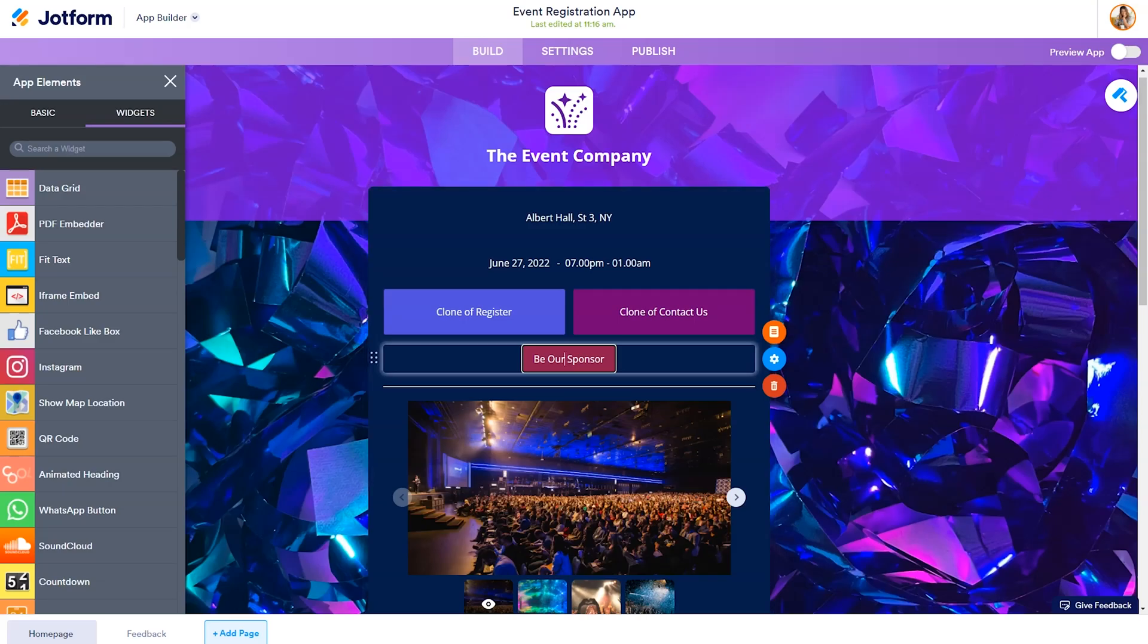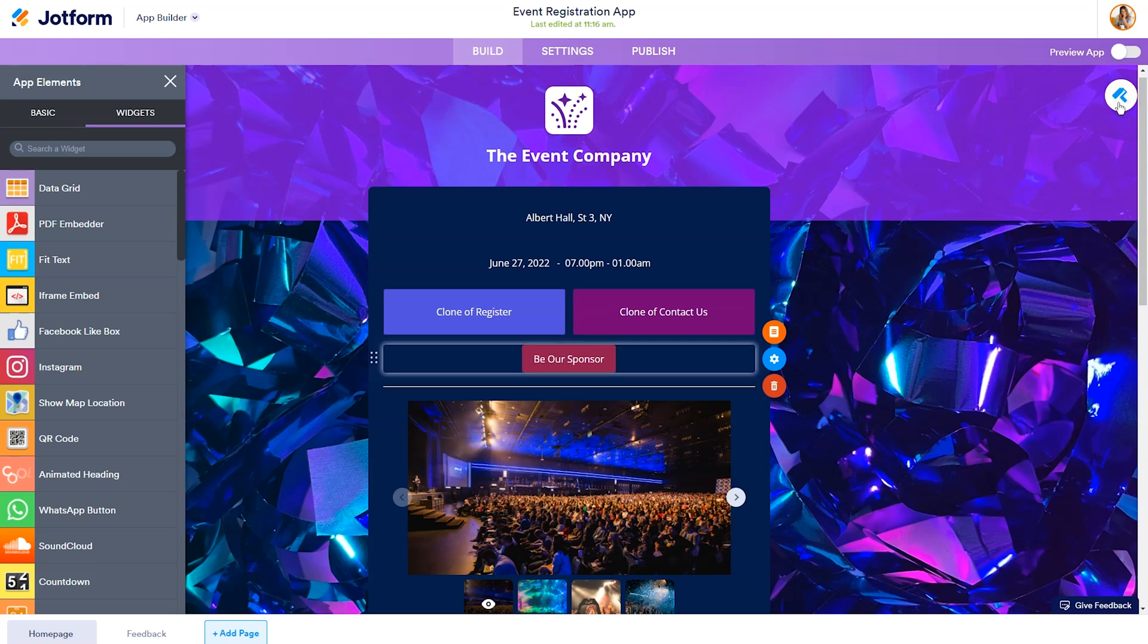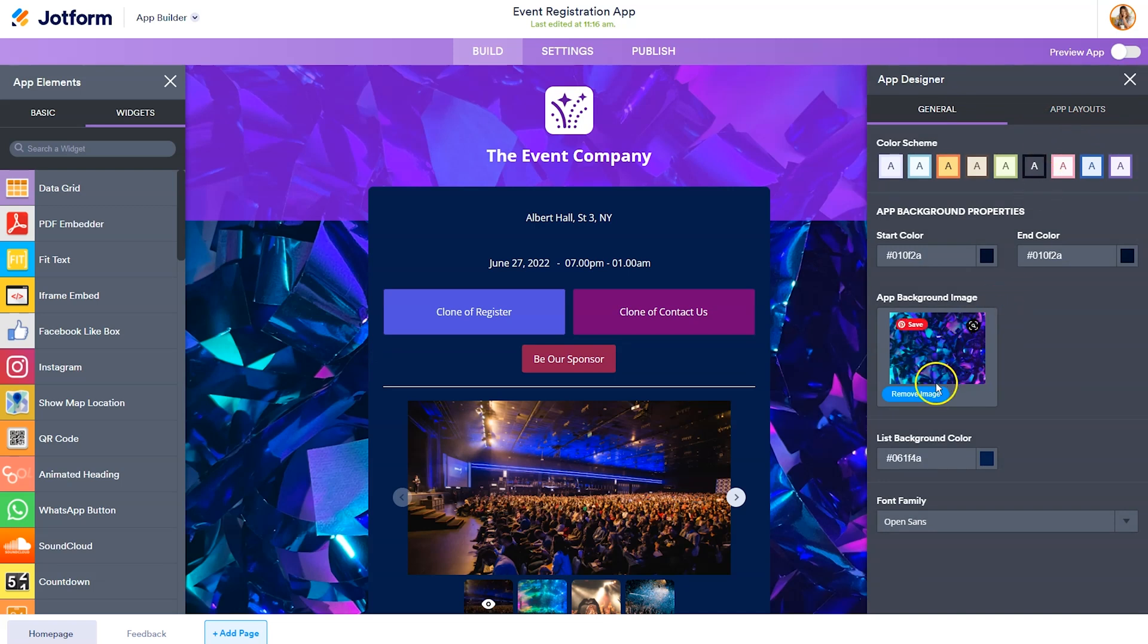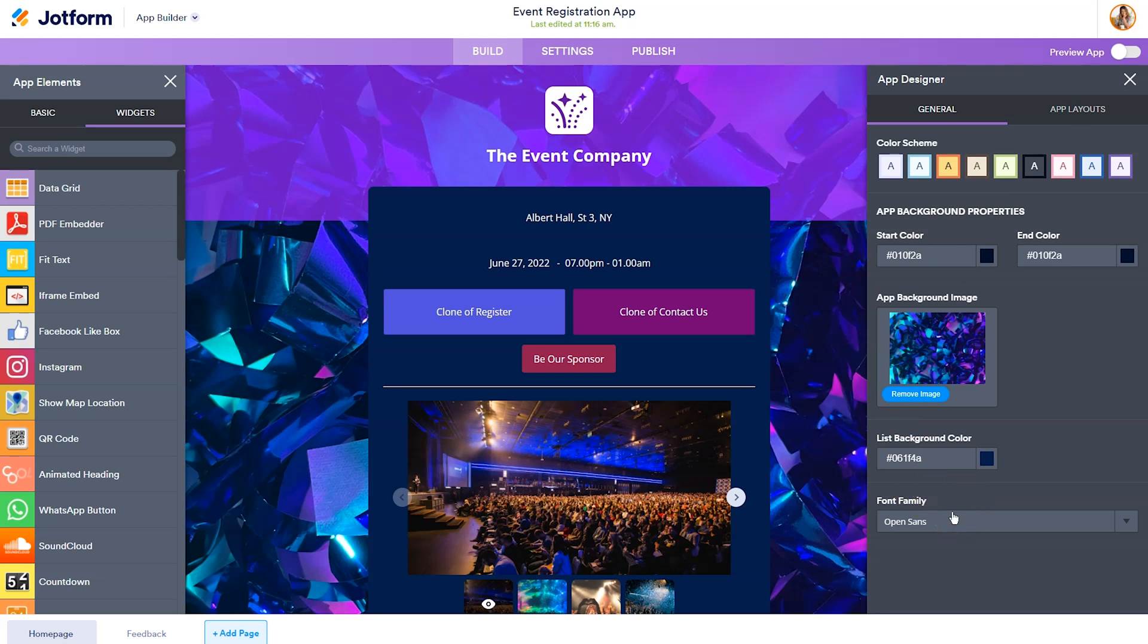In order to customize the background image, you'll want to click on the paint roller on the right hand side. And that's going to open up the app designer. From there, you can remove the image, upload an image of your choice, you can change the color scheme, and change the font family.